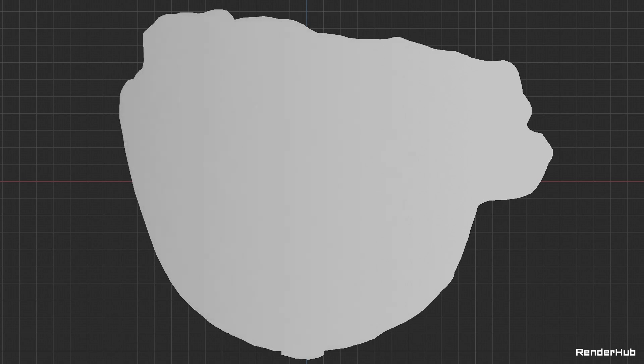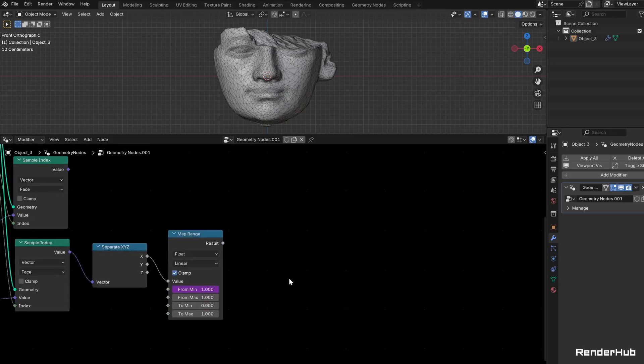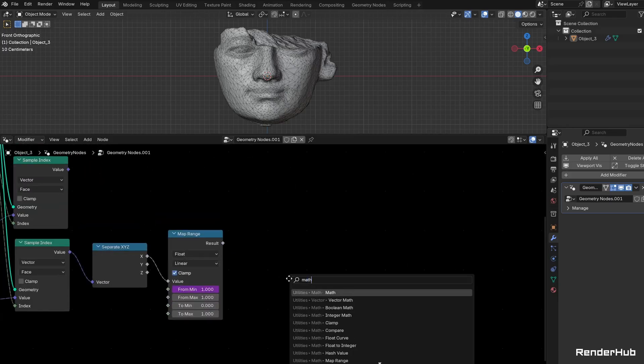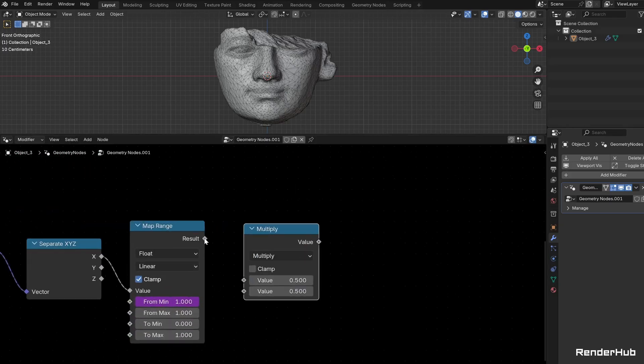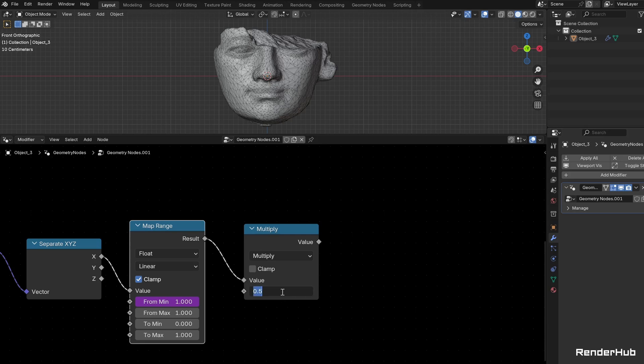This drives the scale of the displacement of the fragments, allowing us to create the wave of disintegration from right to left. Connect a Math node set to Multiply, type #frame into the Value field. Click the field again and type in frame minus 1 over 20.